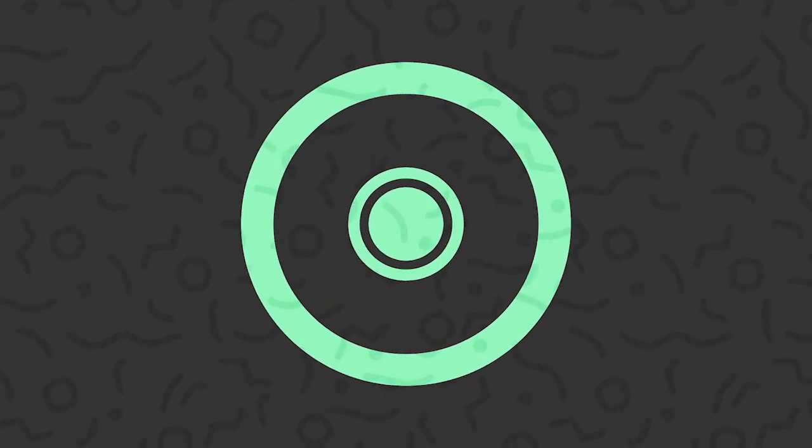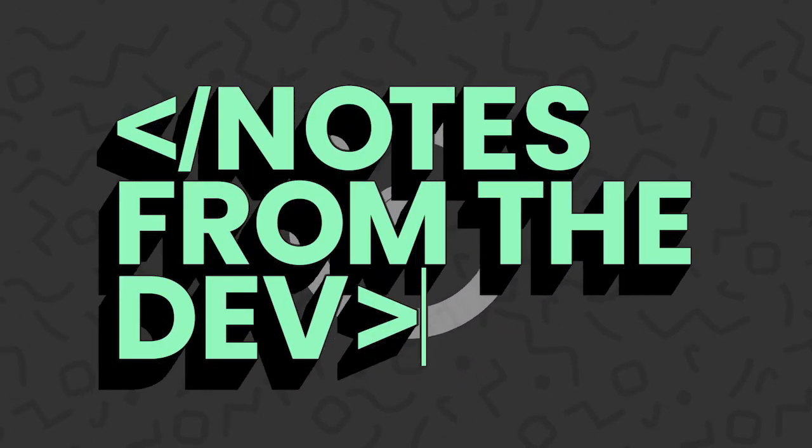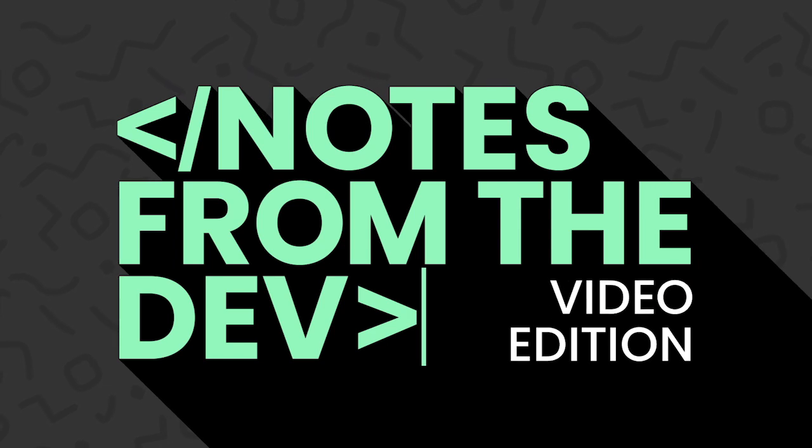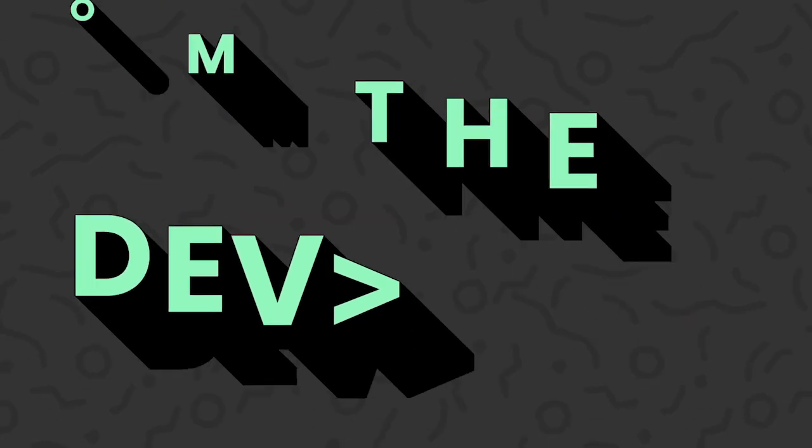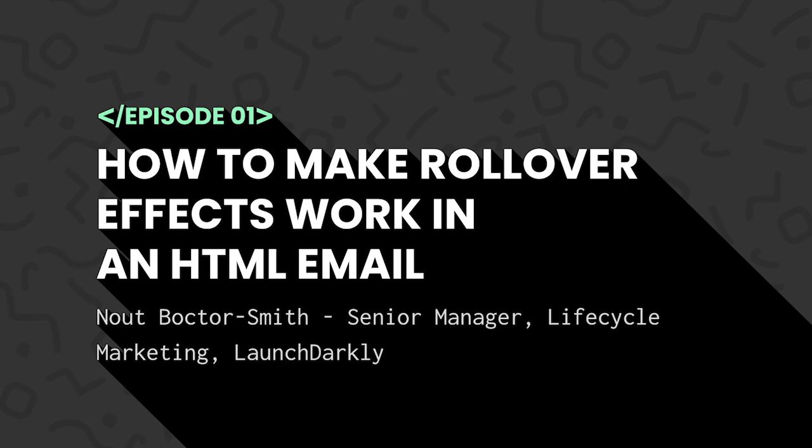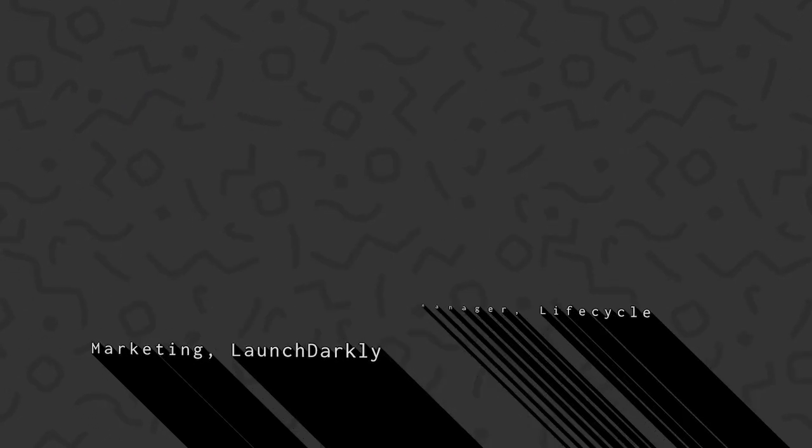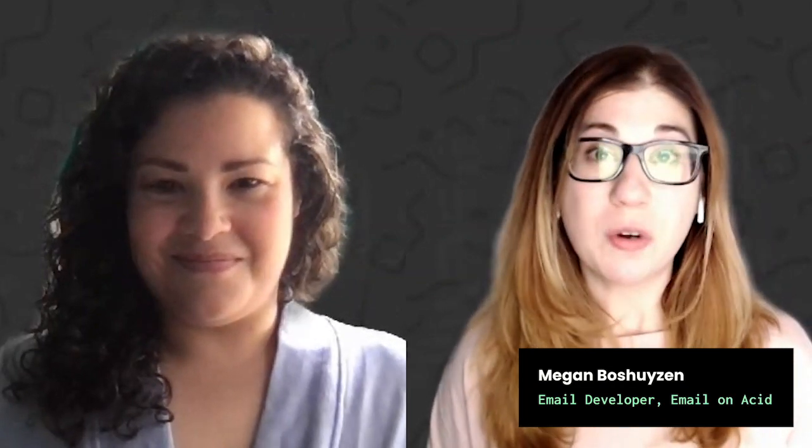Hi, I'm Megan Buschhausen and you're watching Notes from the Dev Video Edition. Hi, welcome to today's episode of Notes from the Dev. I'm Megan and with me today is Newt Dr. Smith, Senior Manager of Lifecycle Marketing at Launch Darkly. Today, Newt will be talking with us about rollover effects and showing us how to get them done. How are you, Newt? Hey, how's it going, Megan? Doing well? Going good. But why don't you take it away and show us your awesome email and how you got it done.